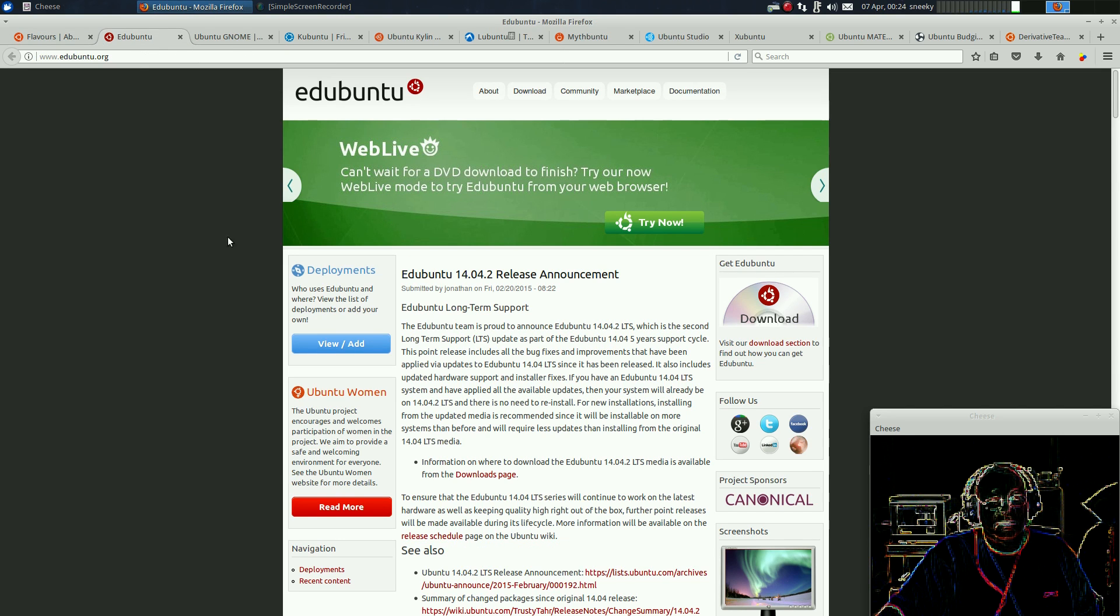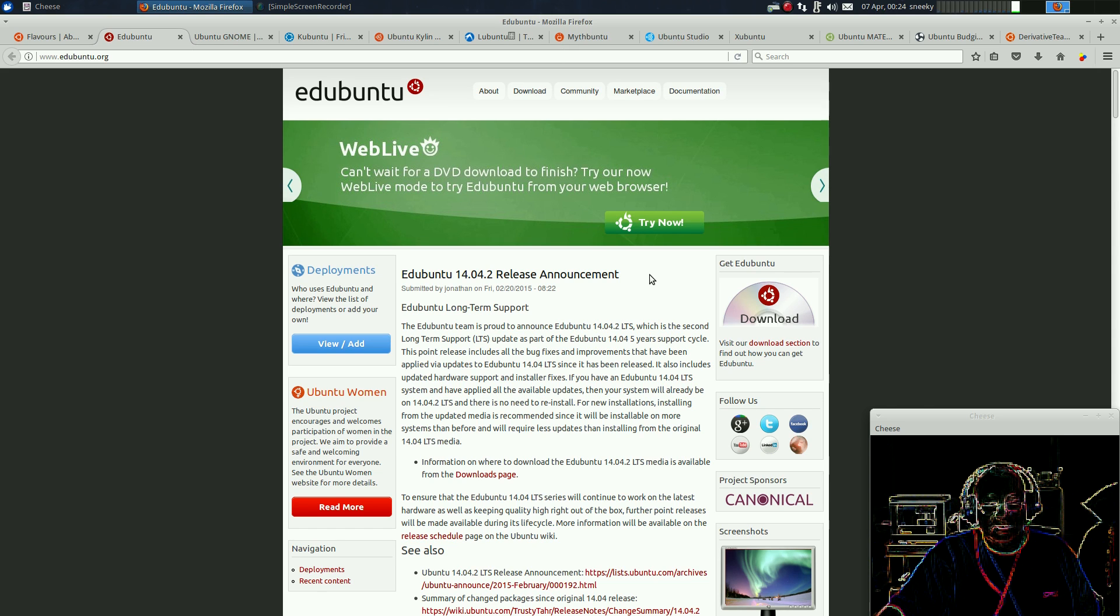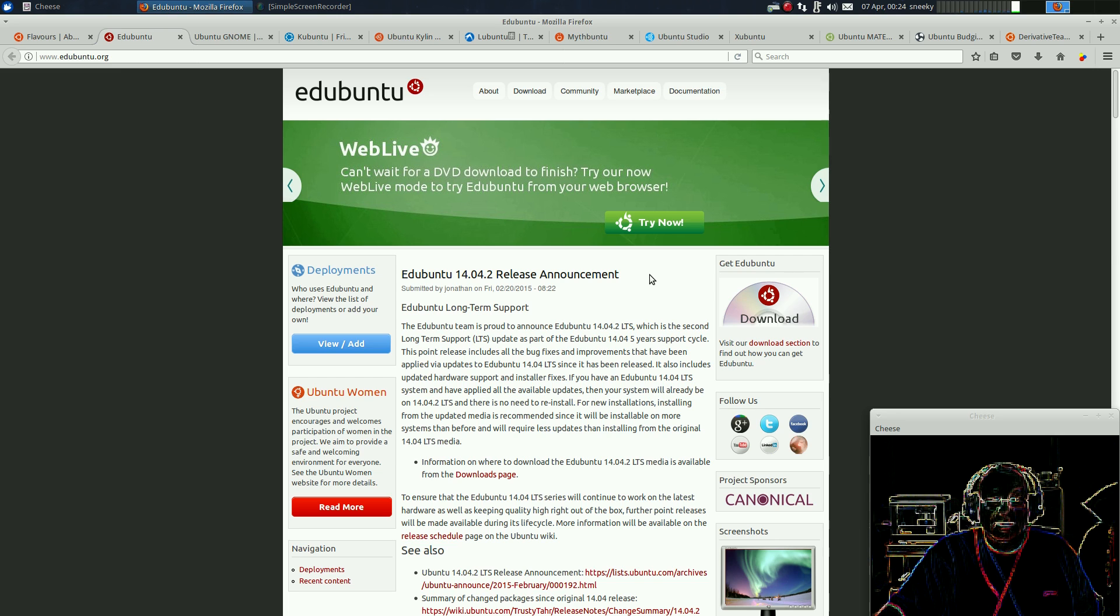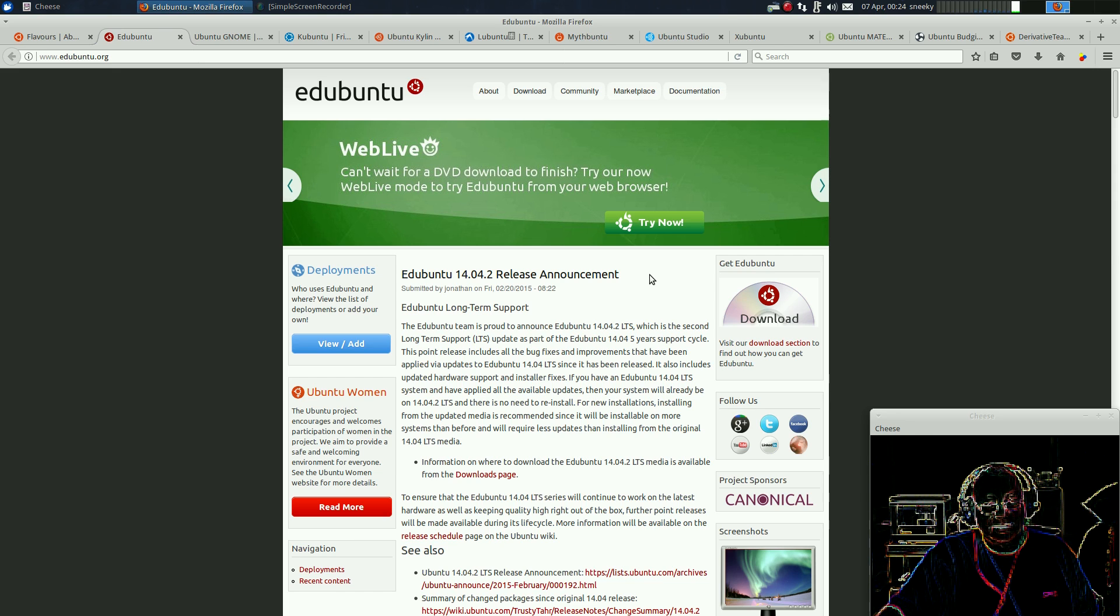First one here, Edubuntu. I like Edubuntu. The trouble is, it's such a large DVD, and it won't run on older hardware. Because it is really for educational purposes and it's just not up to the job. So you really need to do something there. Maybe change down to LXDE for a desktop, or something like that.